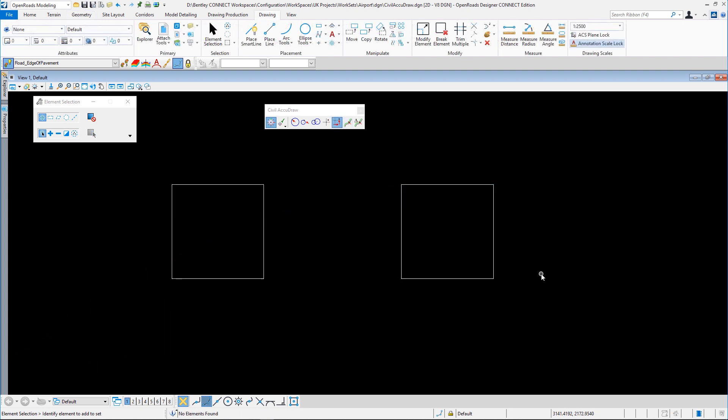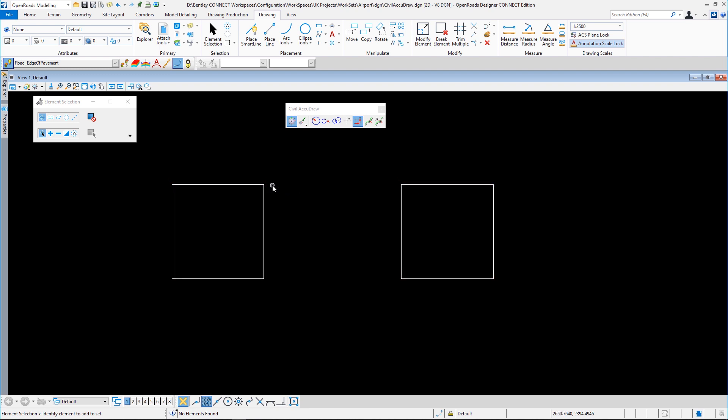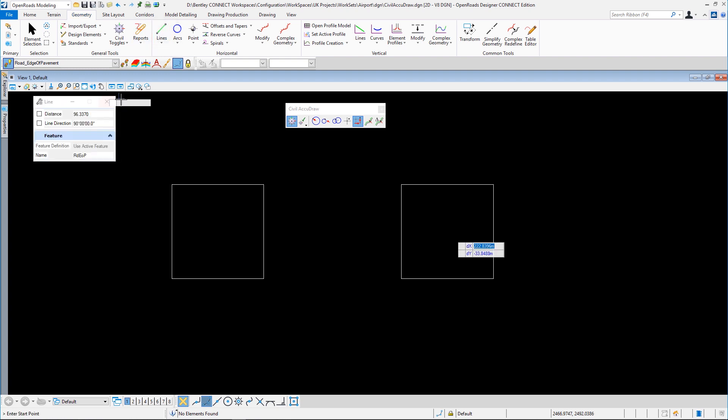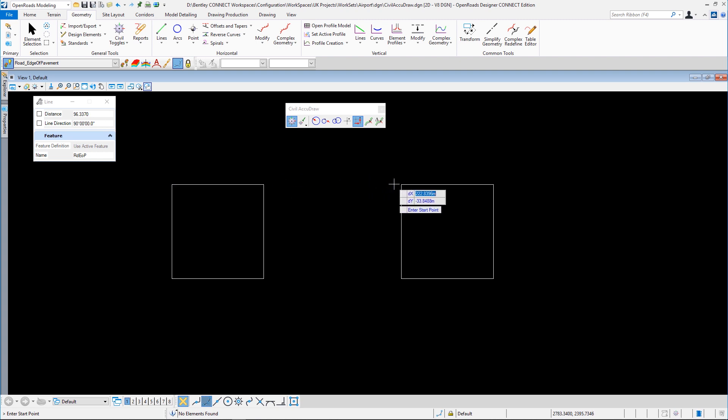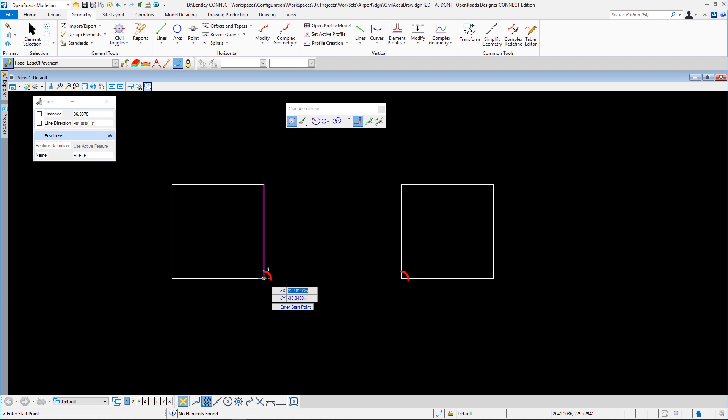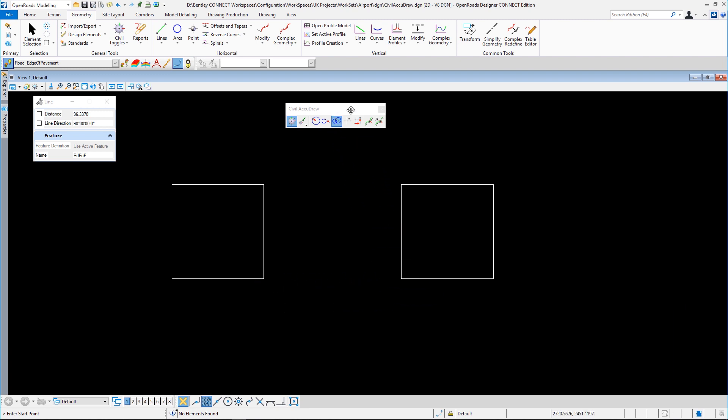Okay, let's have a look at a bit of an off-the-wall use of Civil AccuDraw. I've got two rectangles. Maybe they relate to buildings, who knows? And we want to place some geometry between these. I've got a feature definition, and I want this to start 150 meters from each of these corners and 150 meters from each of these corners. Well, we've got some really useful tools that we just haven't had previously.